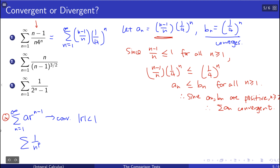P-series are also good candidates, which converge for p greater than or equal to 1.